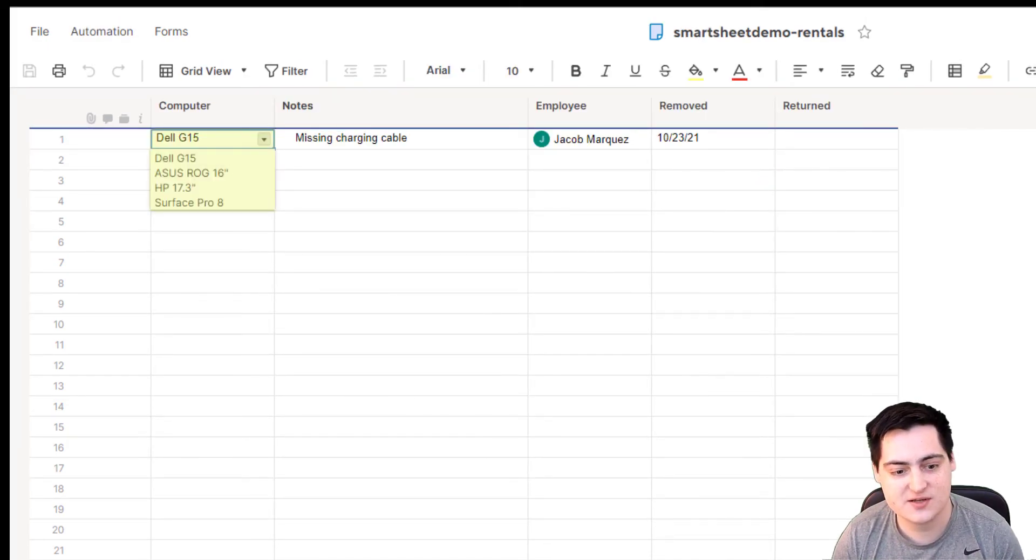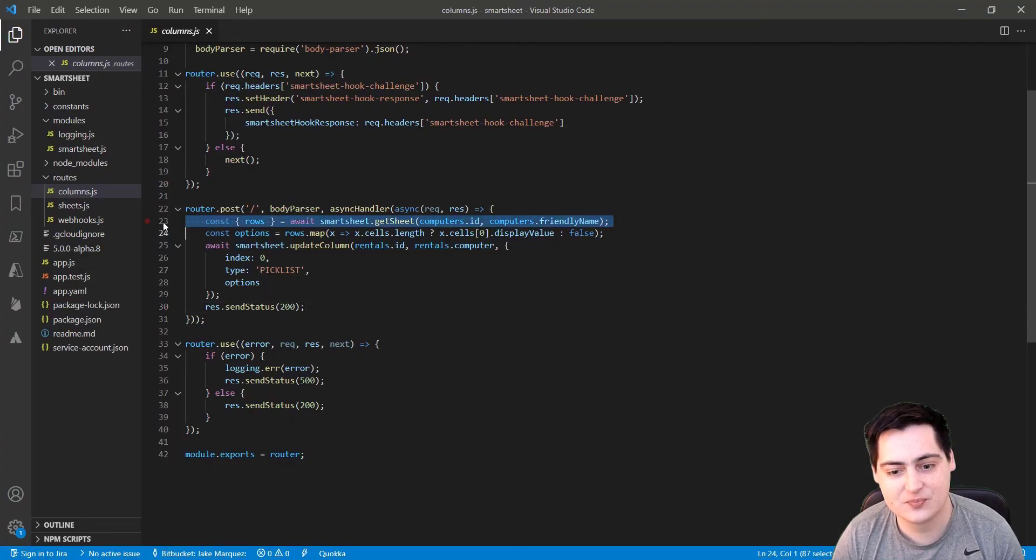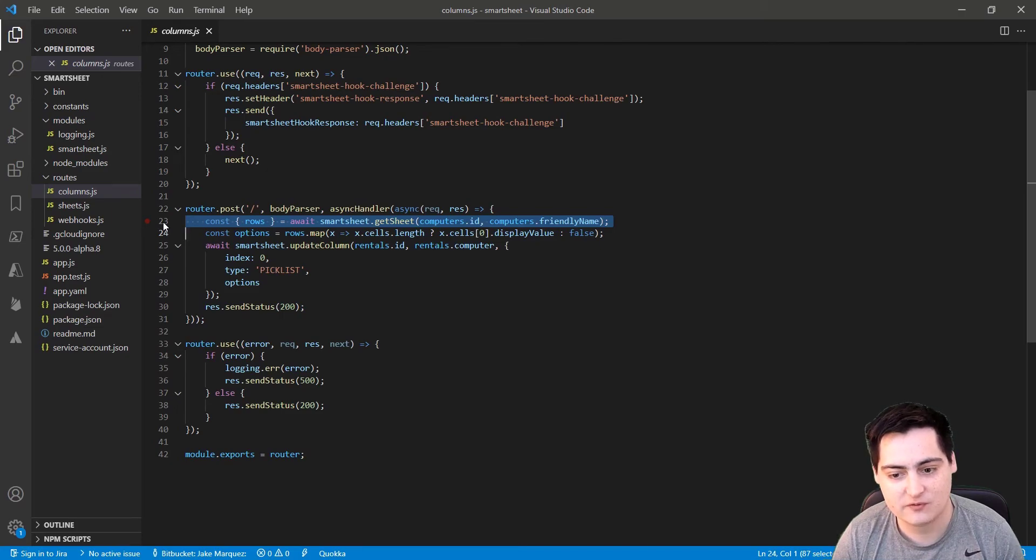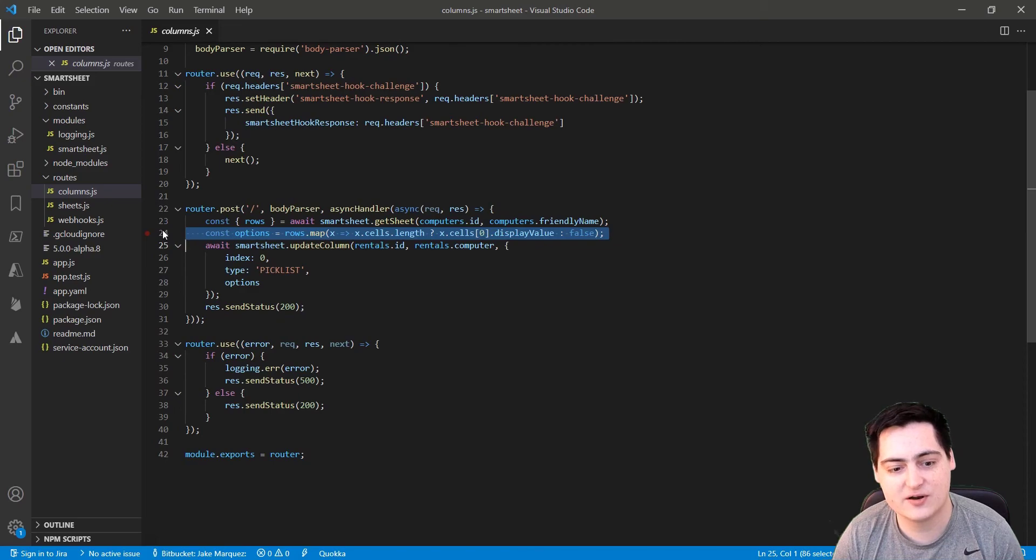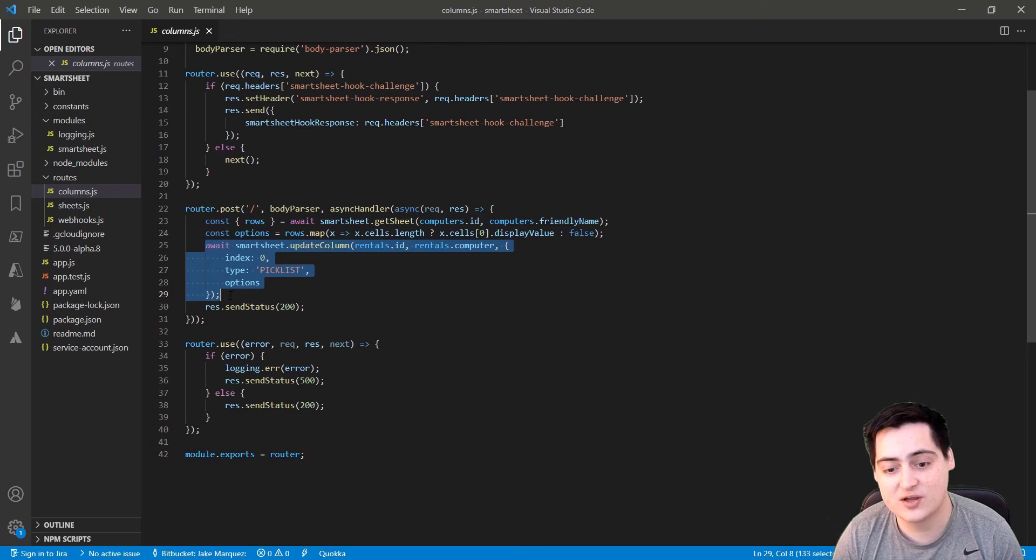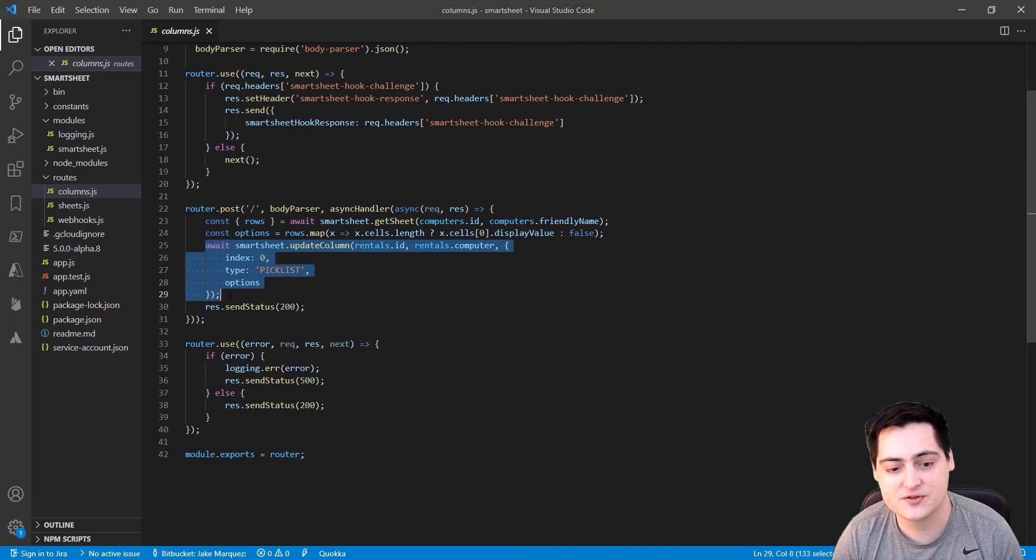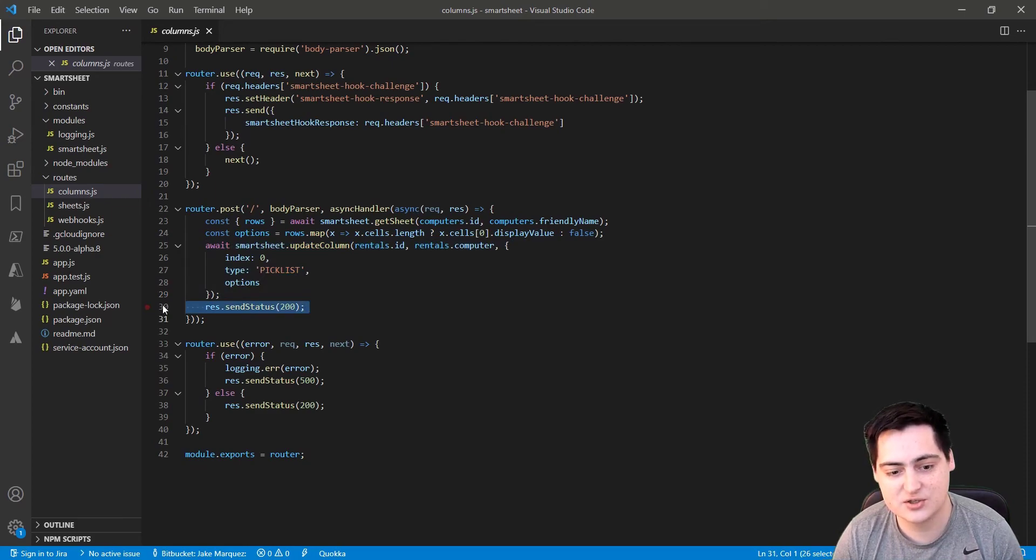So inside of our function, we make a request for the friendly names of the computer sheet. From there, we create an array of strings representing the various friendly name options. Lastly, we pass that array into an update function to update the rental sheet computer drop-down to have all of those options. After that, we just return a 200 status code as our automation is complete.